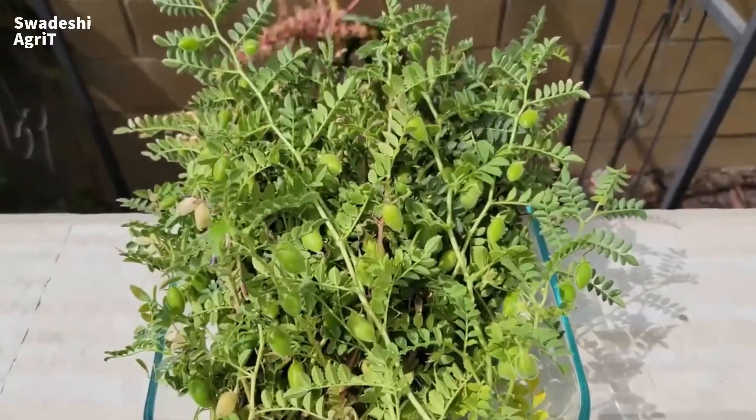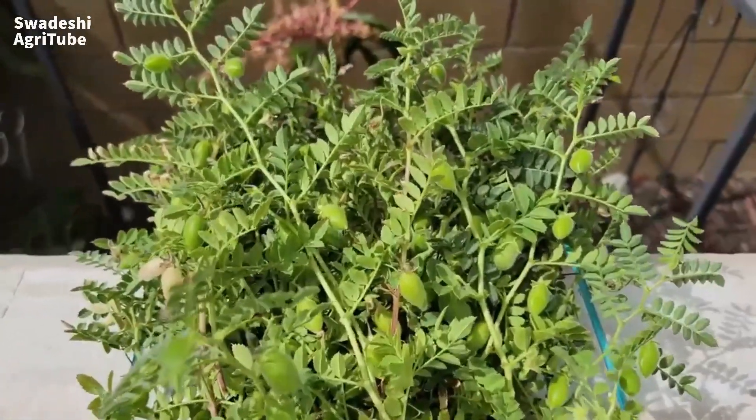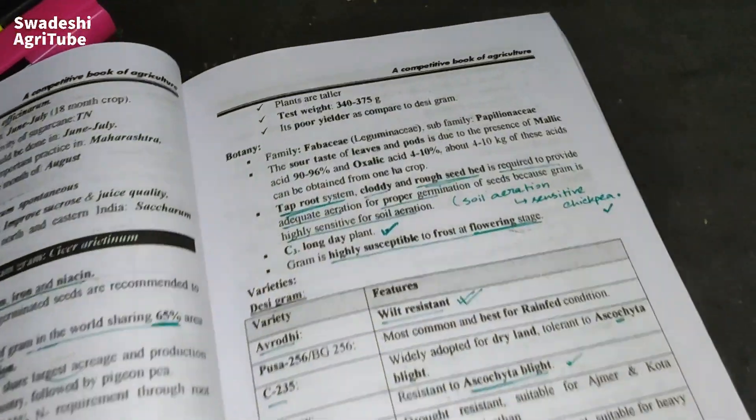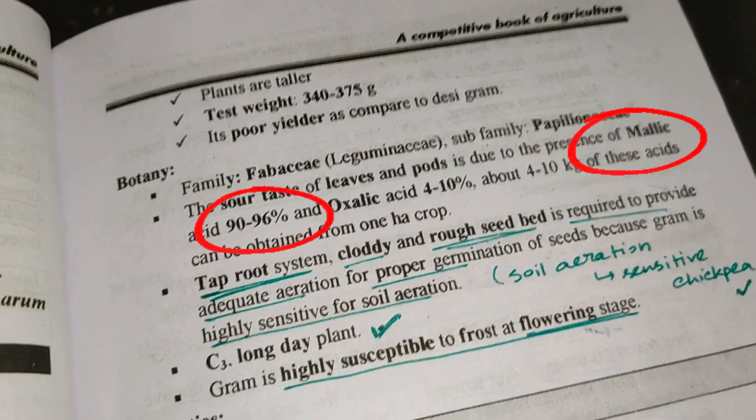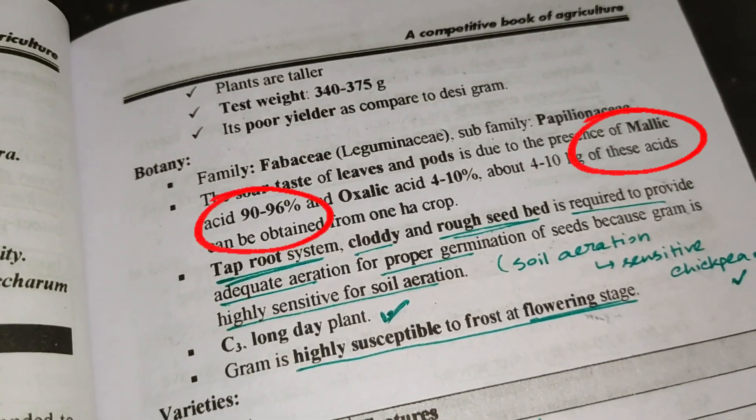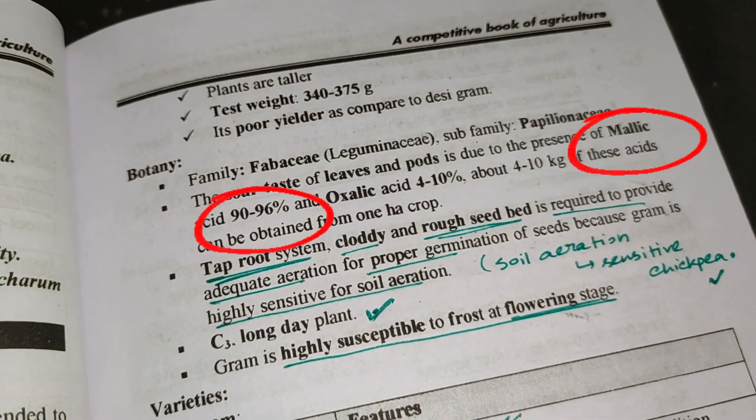You have heard that in the leaf of the chickpea there is malic acid and oxalic acid, and you have marked this point important for any exam. But what is the real reason for having this oxalic acid and malic acid?